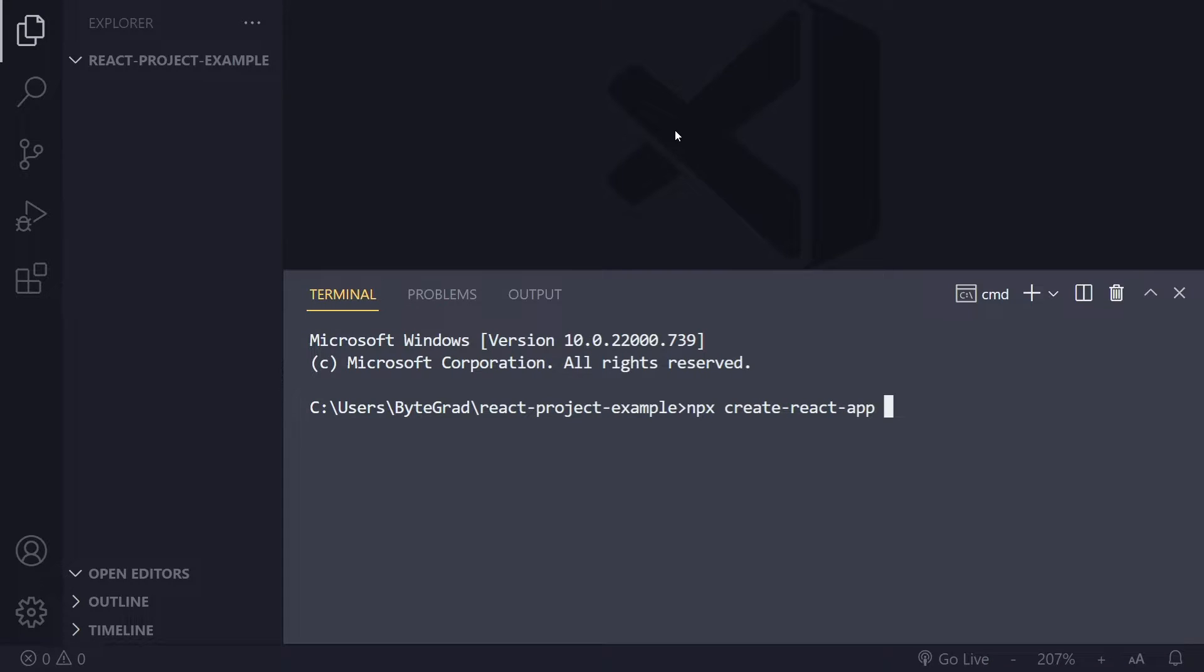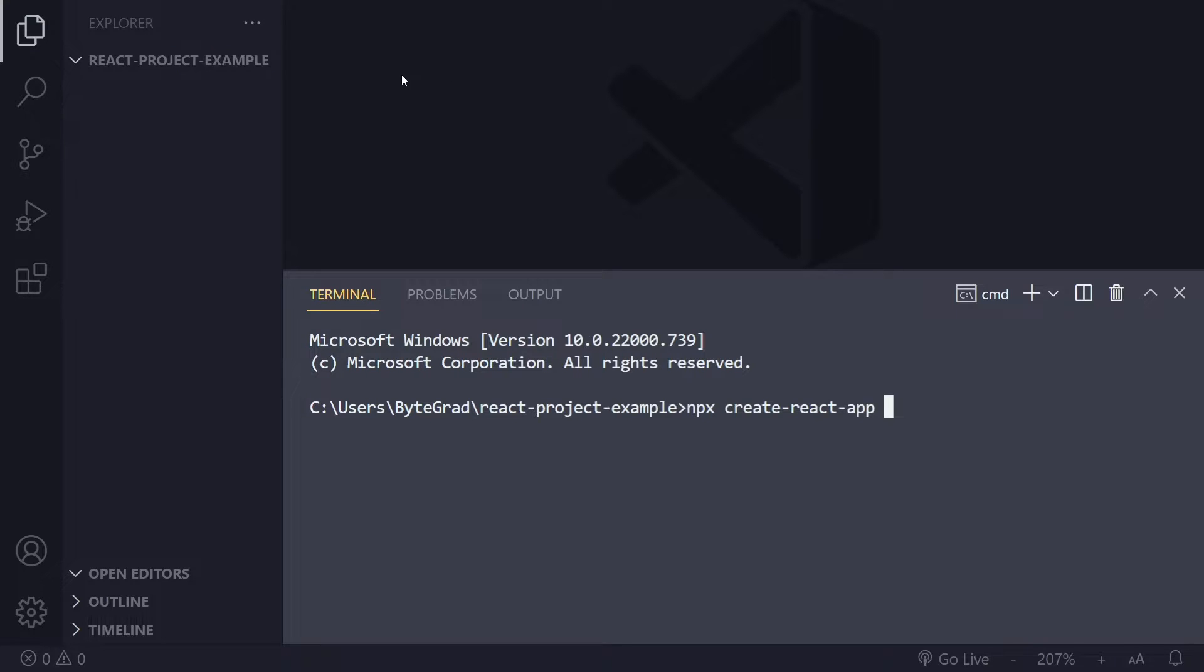Usually here you specify the name of your project, and you would get a new folder with that name. However, I want to use this folder with this name that I'm already in, so I don't want it to create a whole new folder.